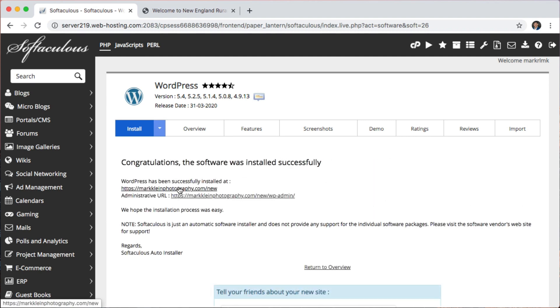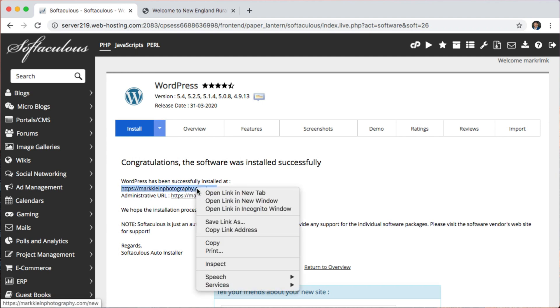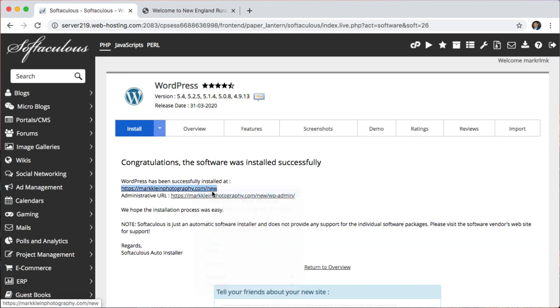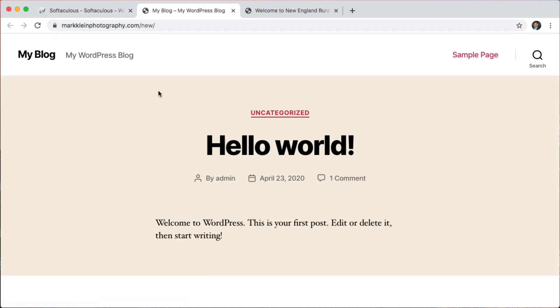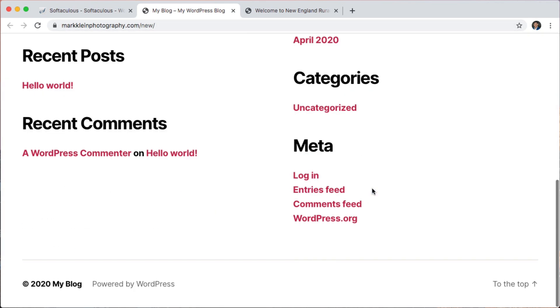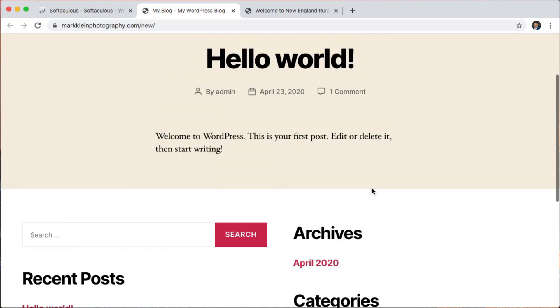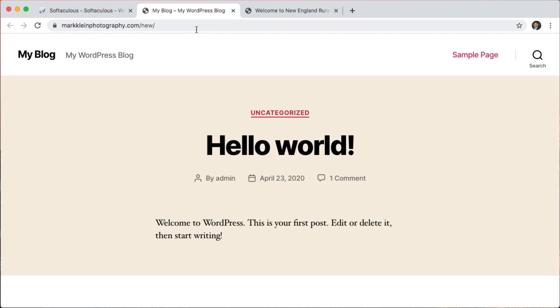Okay, so it finished installing. Now let's open up the new install. I'm just going to right click and open it in a new tab. So here we have his website.com slash new and this is a brand new WordPress install and I can log in here.